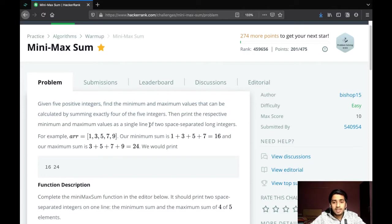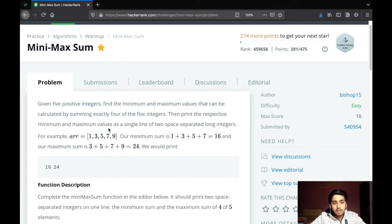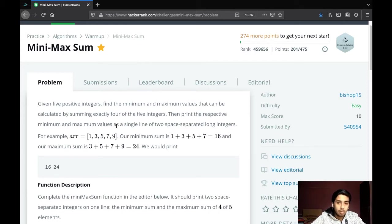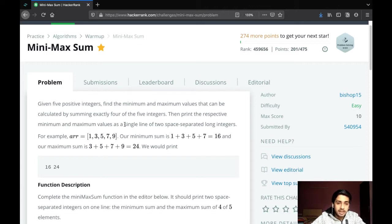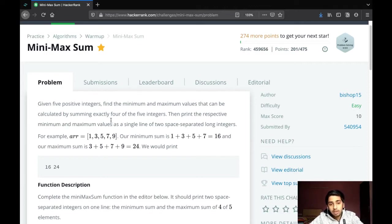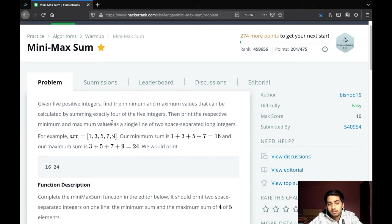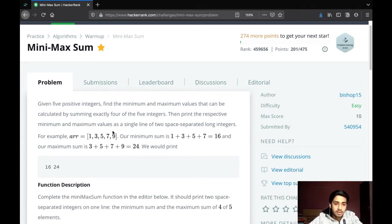Essentially, the problem is you have to exclude one integer for the minimum sum. You have to decide which integer to exclude that would give you the minimum sum in the array, and which integer to exclude that would give you the maximum sum, and hence calculate the minimum and the maximum sum.